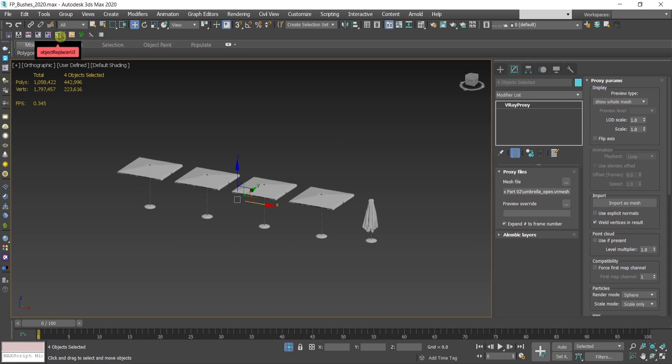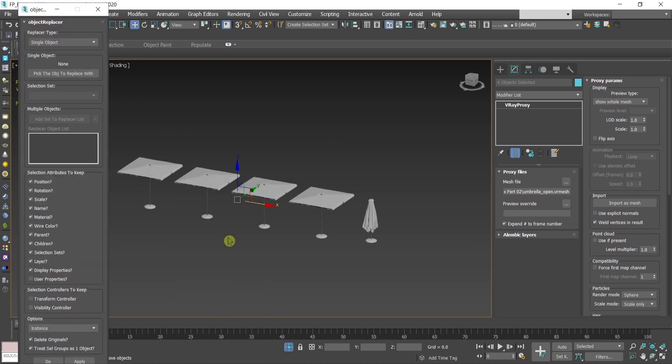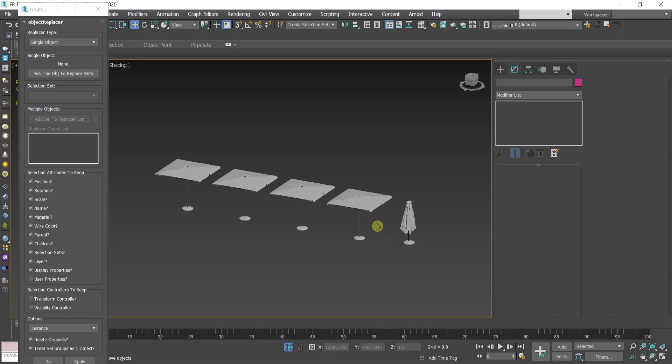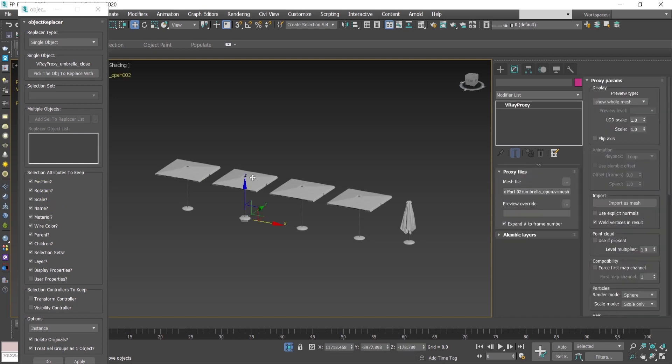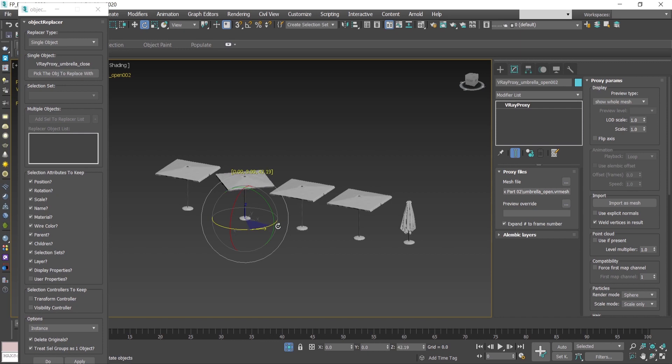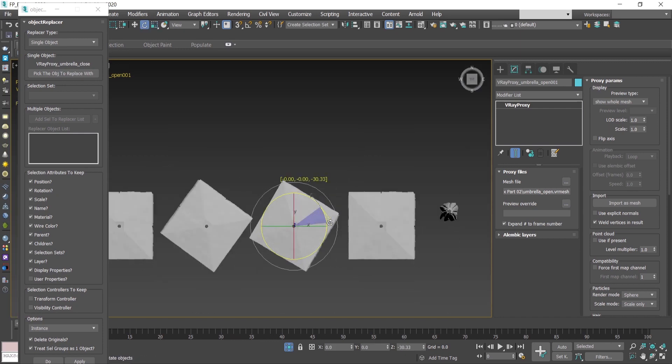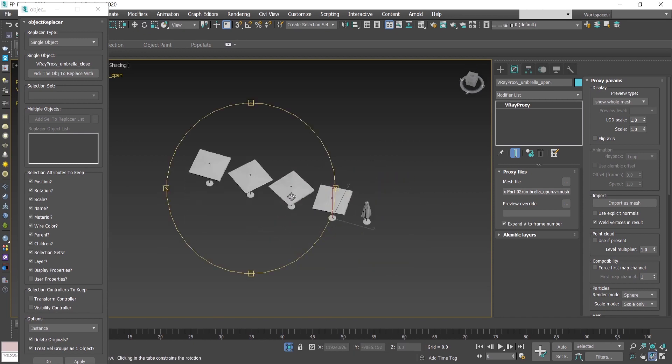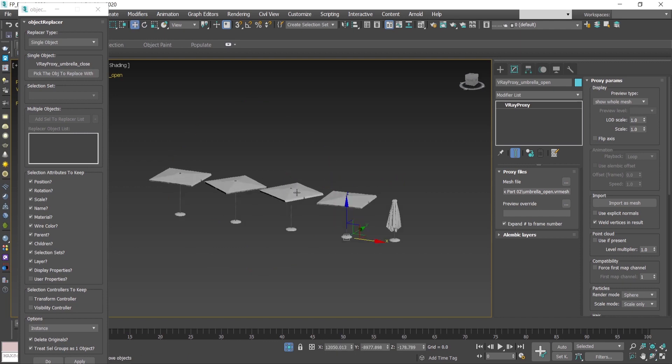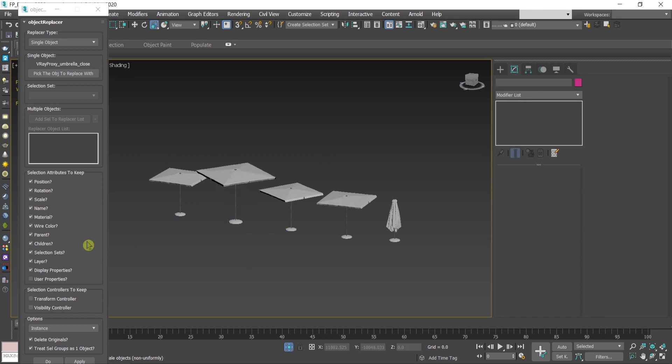Then I'll go to the object replacer. I'm going to choose this one over here. I would like to replace these four with the closed one. I will keep the position, the rotation. I'll show you if they're rotated differently that it's going to be kept like this. The scale, I'll make this one bigger. And I have the same material for both, so you can keep it or just leave it as it is. I'll remove these sticks and I will keep the original.